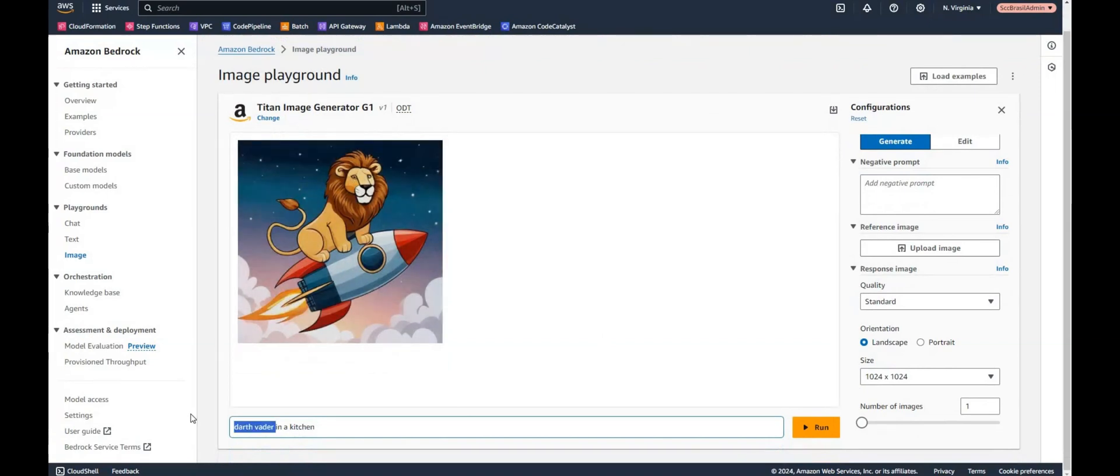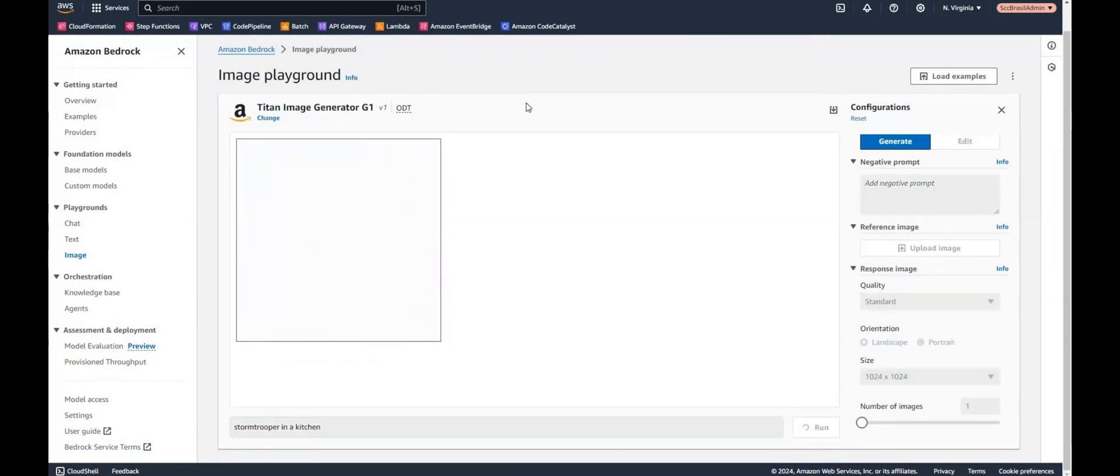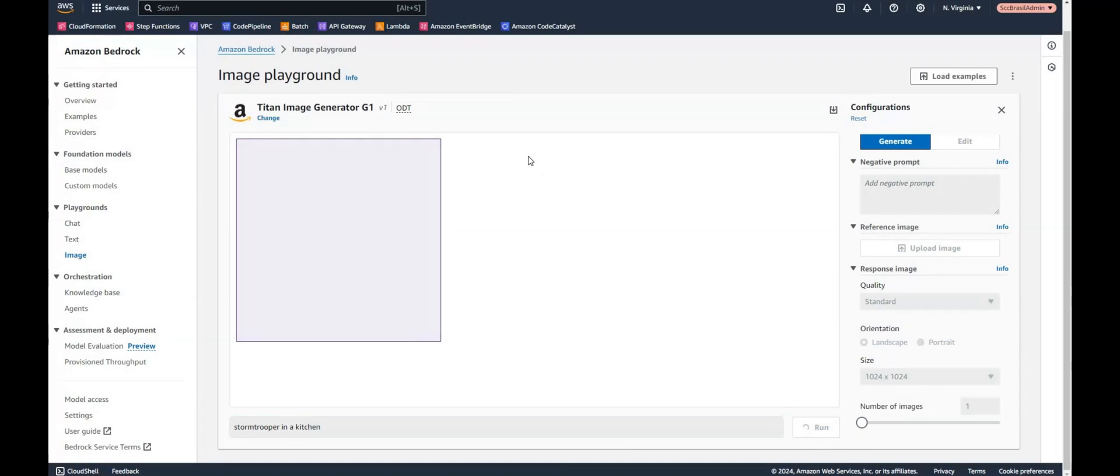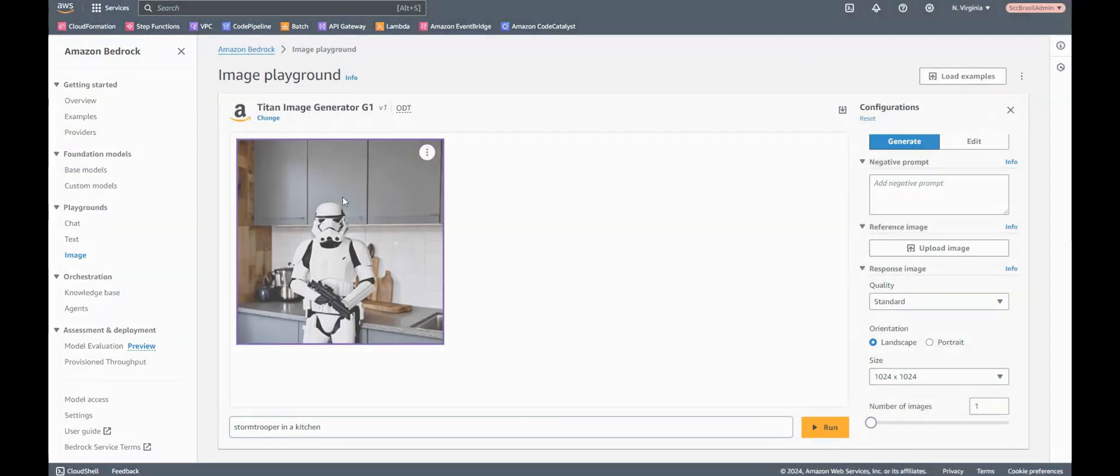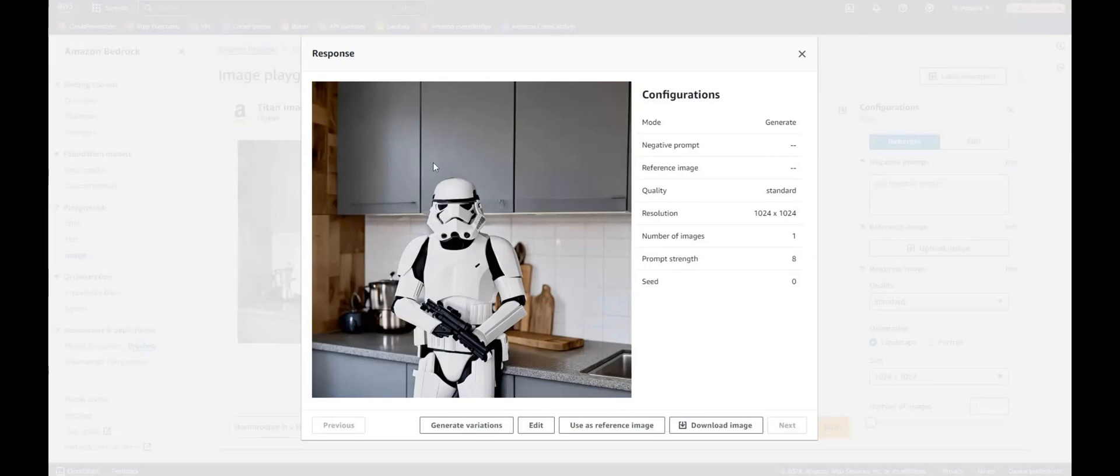Well, what about a stormtrooper? Let's see if this can be done. I'm a Star Wars fan, so I would really like to have some kind of Star Wars images. Yeah, a stormtrooper in a kitchen can be done. It's interesting. Darth Vader not, but a stormtrooper is possible.